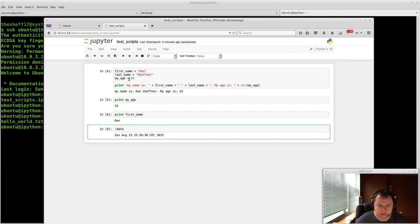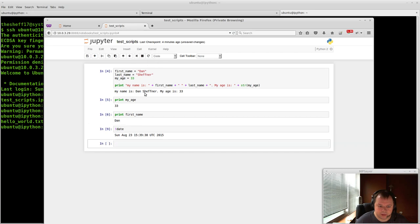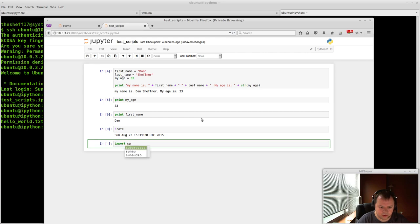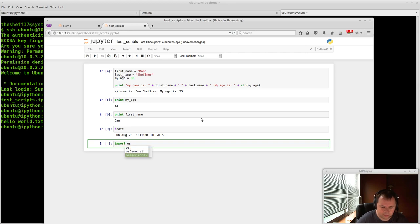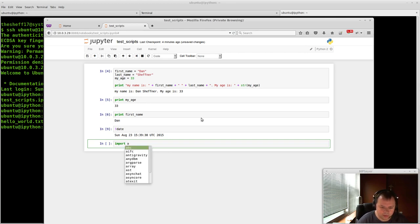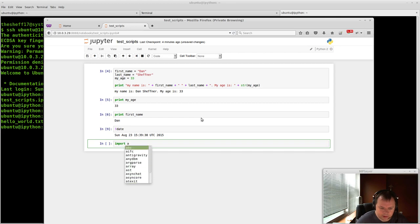The next thing that's really nice is there is tab completion here, like I said before. So if you just do import SU and hit tab, you'll see all the modules that have access to SU. Or it's like OS. There's OS and there's a couple other ones. How about all the ones that start with A. So these are all the imports that start with A.